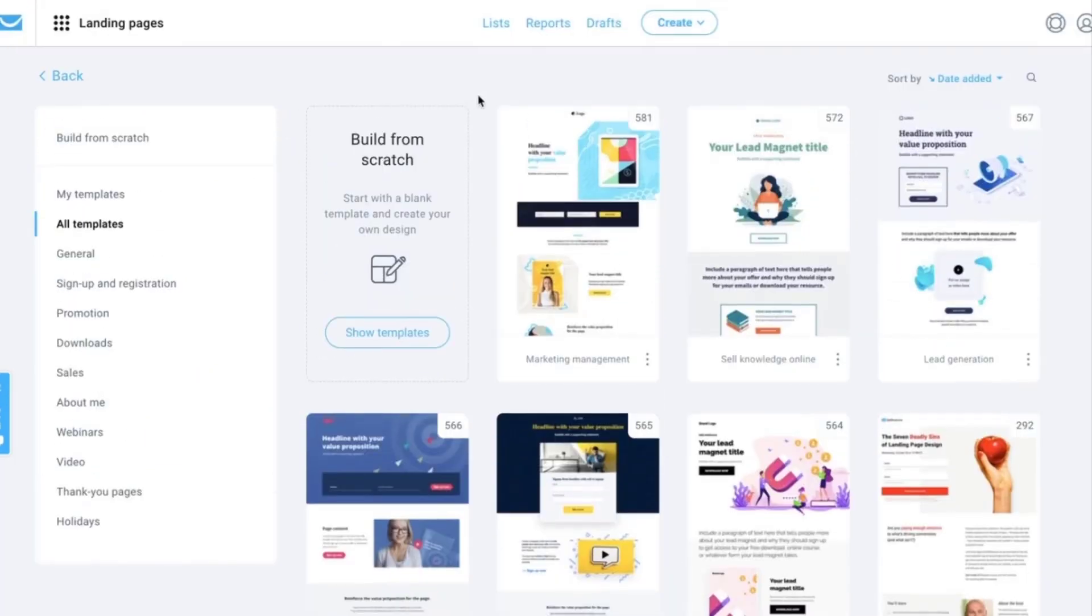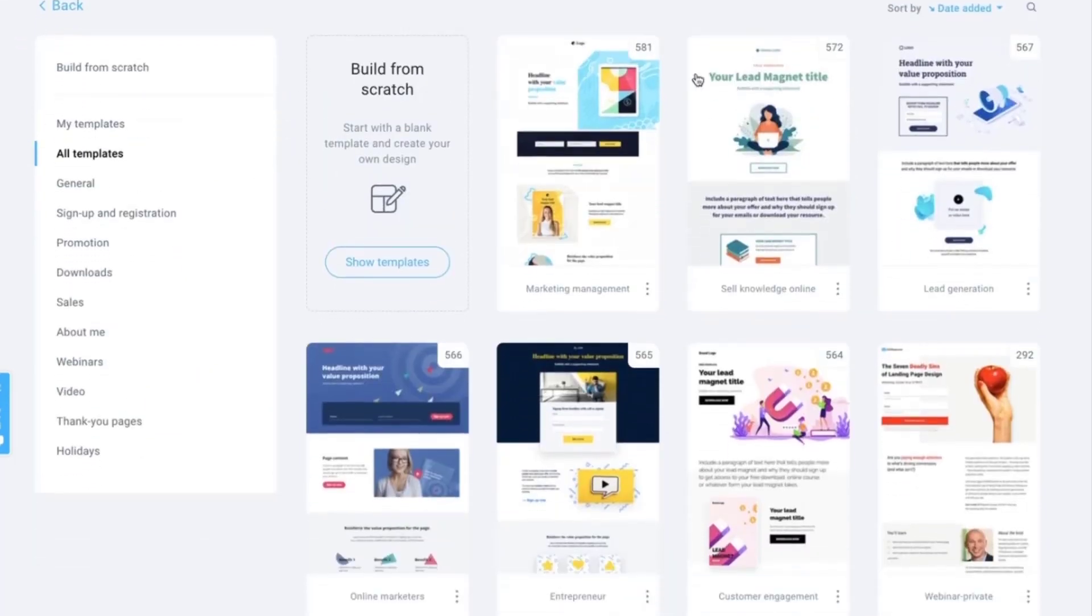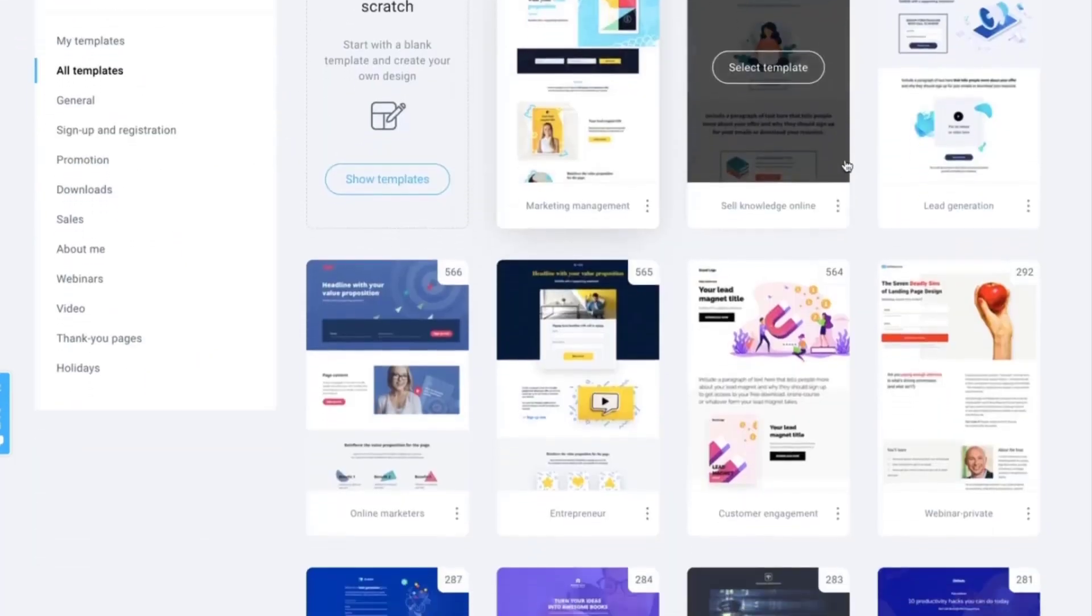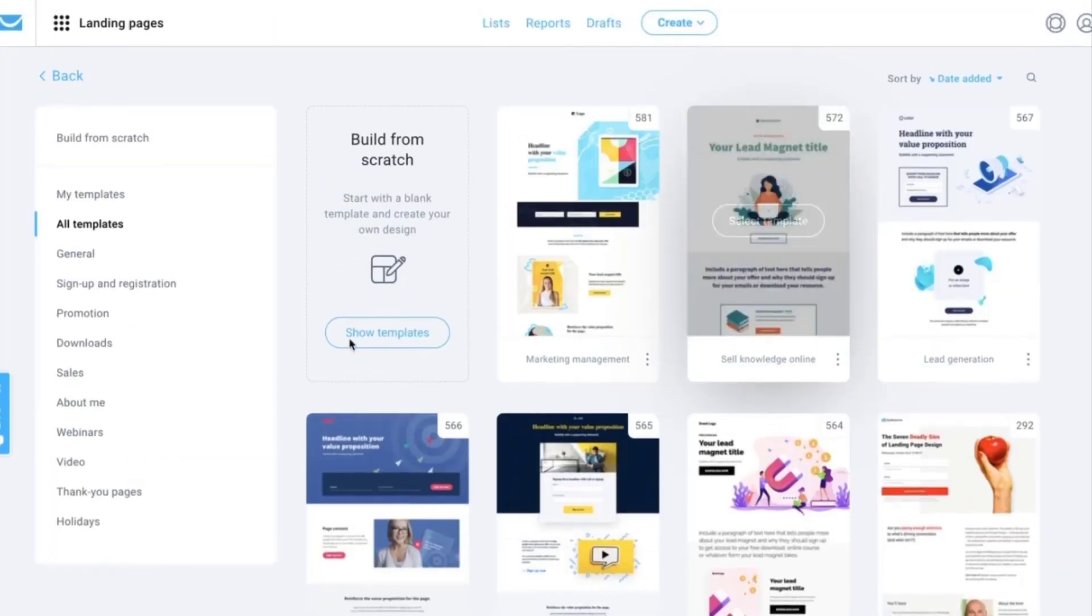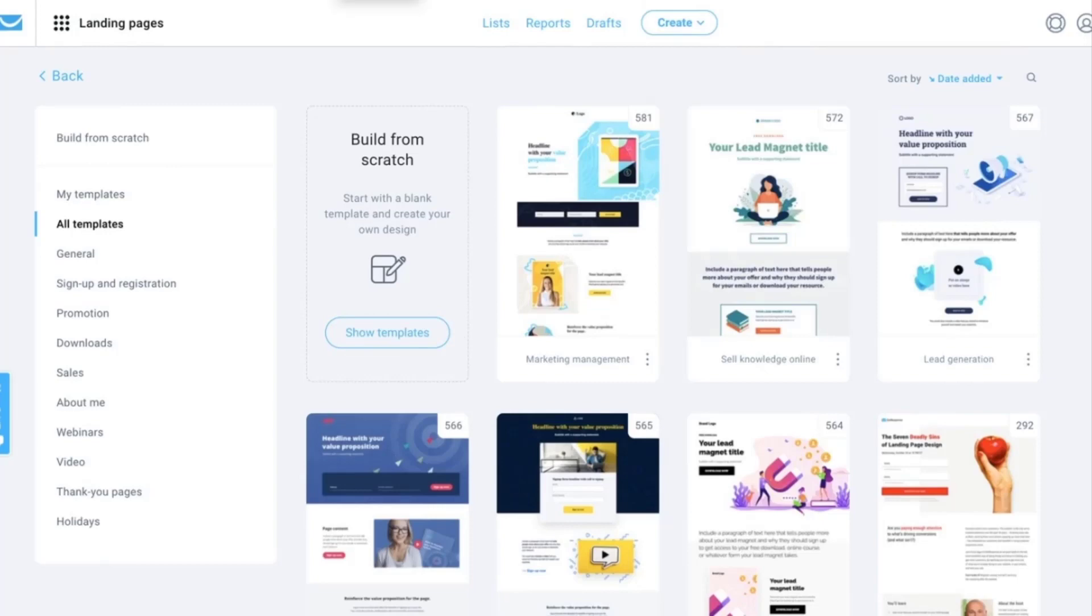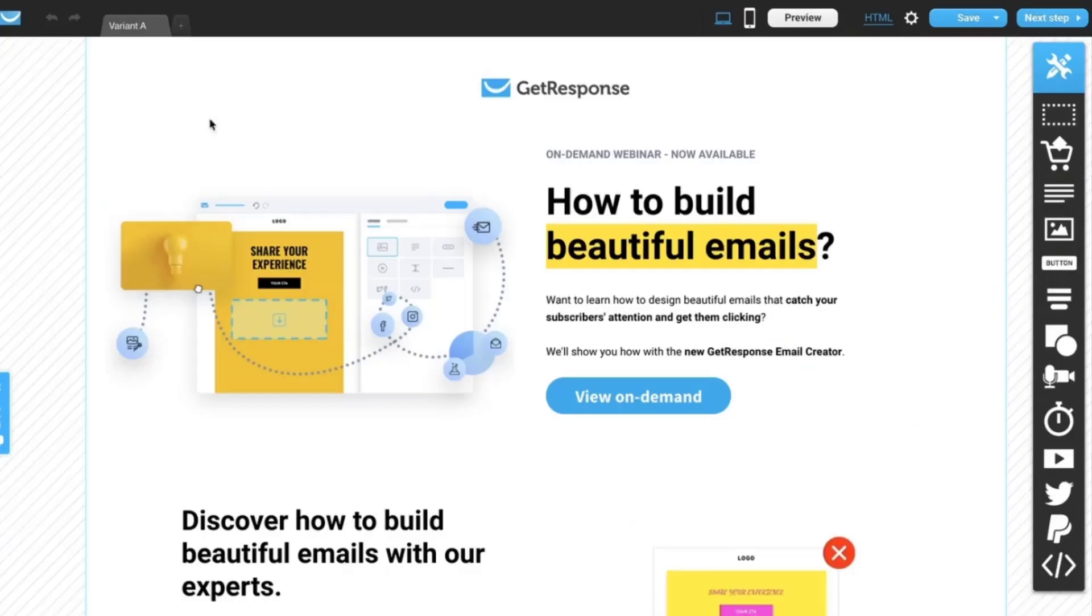When building your page, you can use one of our pre-designed templates or you can build your own landing page from scratch. For the purpose of this video, I've created a landing page in advance just to show you how easily you can add an exit pop-up to it.